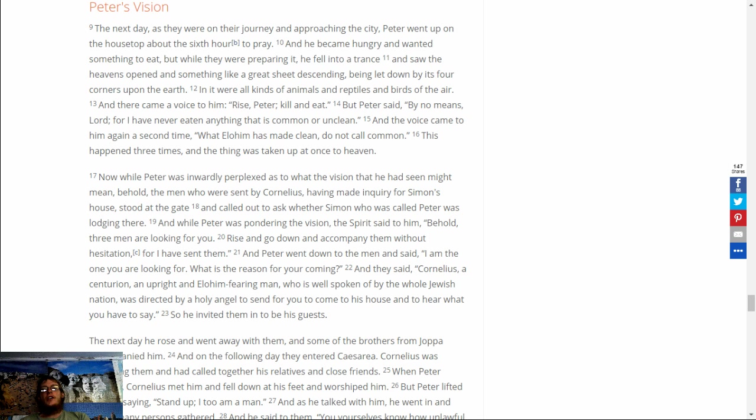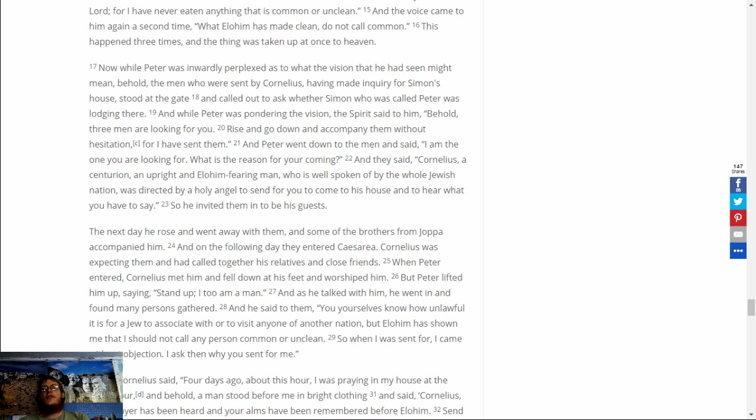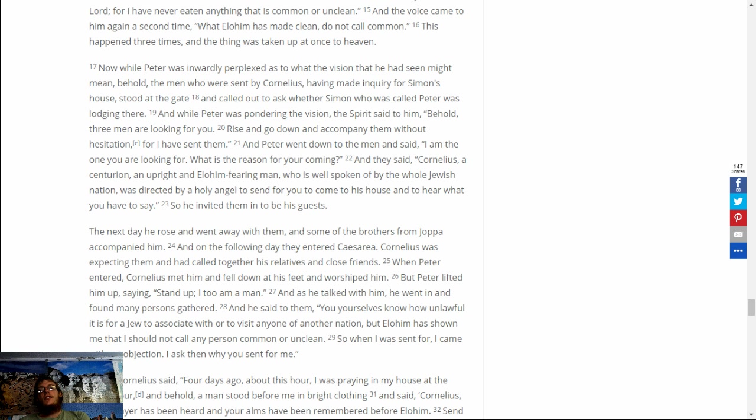The next day he rose and went away with them, and some of the brothers from Joppa accompanied them. And on the following day he entered Caesarea. Cornelius was expecting him and had called together his relatives and close friends. When Peter entered, Cornelius met him and fell down at his feet and worshipped him. But Peter lifted him up, saying, Stand up, I too am a man. And as he talked to him, he went in and found many persons gathered. And he said to them,